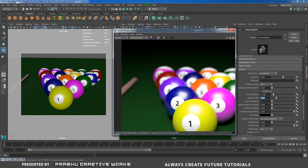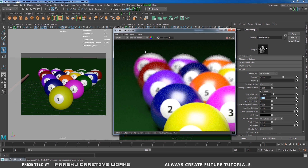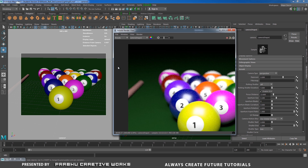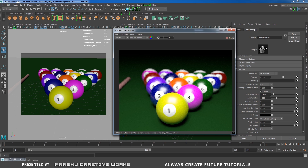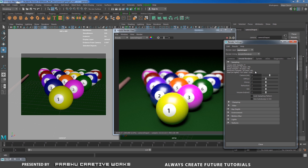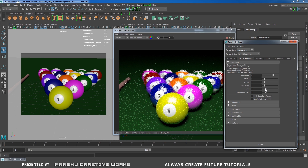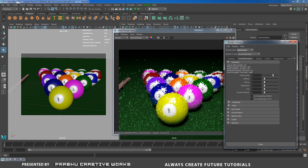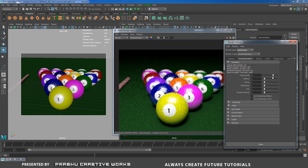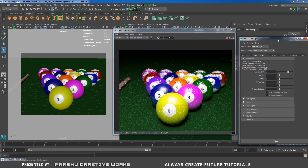It looks nice but there is a lot of noise in the background. We want to improve our render quality. Go to Render Settings, then in Arnold renderer increase the Camera AA Samples up to 6. Whenever you increase AA samples it will increase render time, so reduce Diffuse, Glossy, Reflection, Subsurface Scattering, and Volume Indirect to low values. This way your render time won't increase too much.